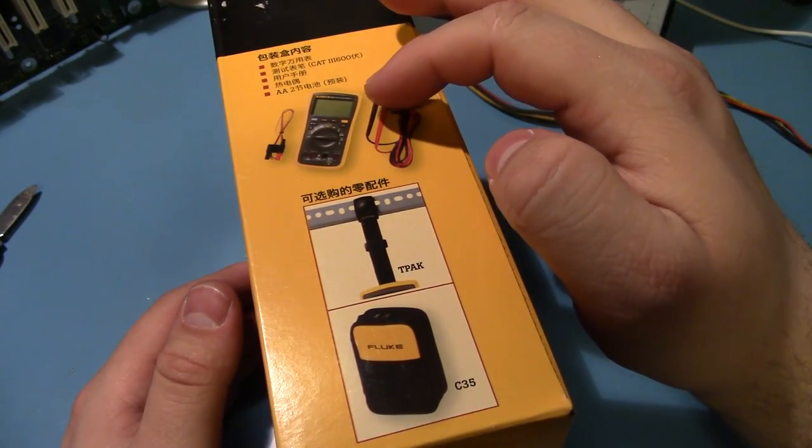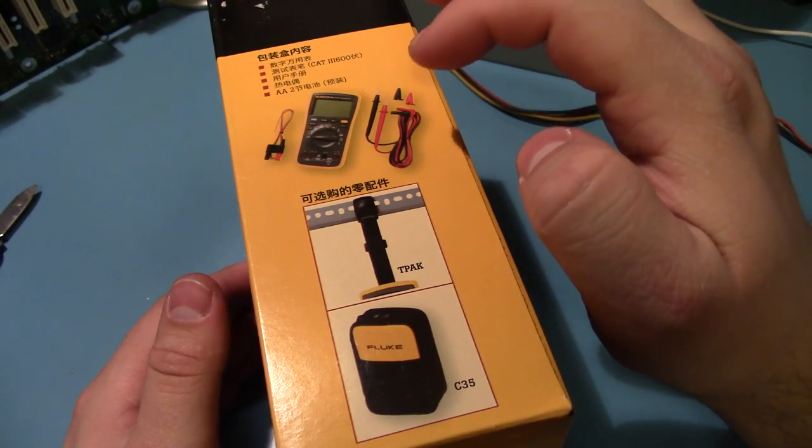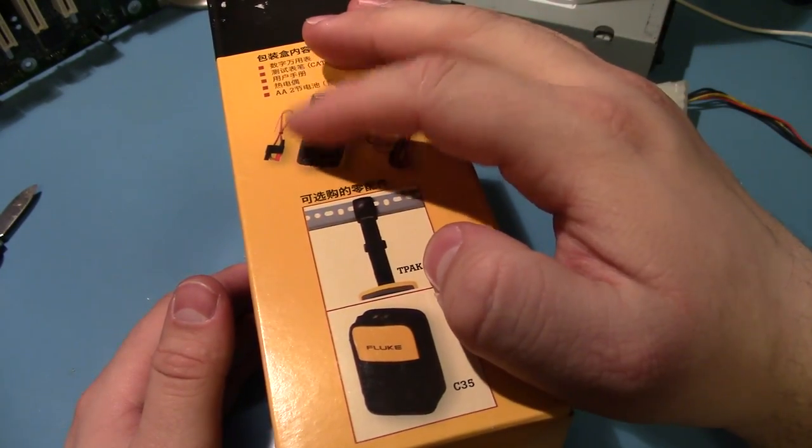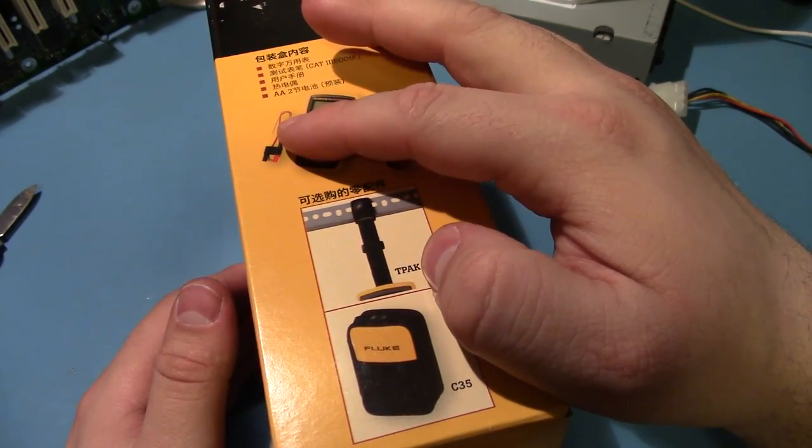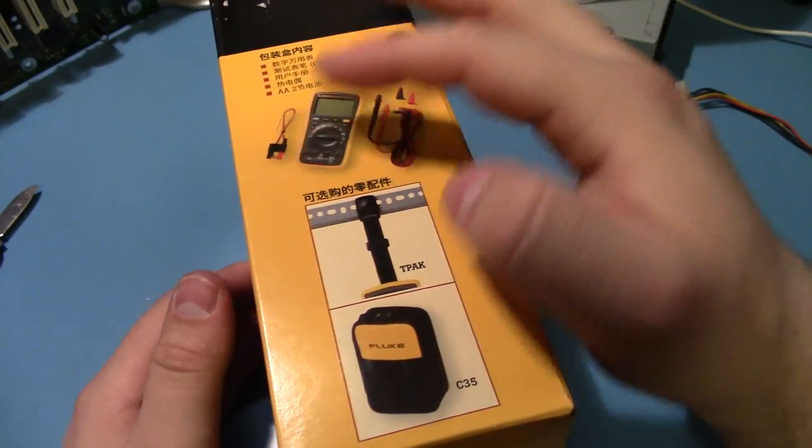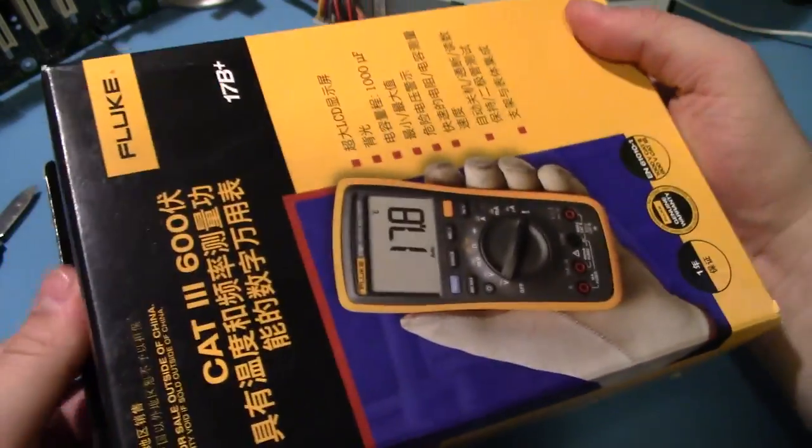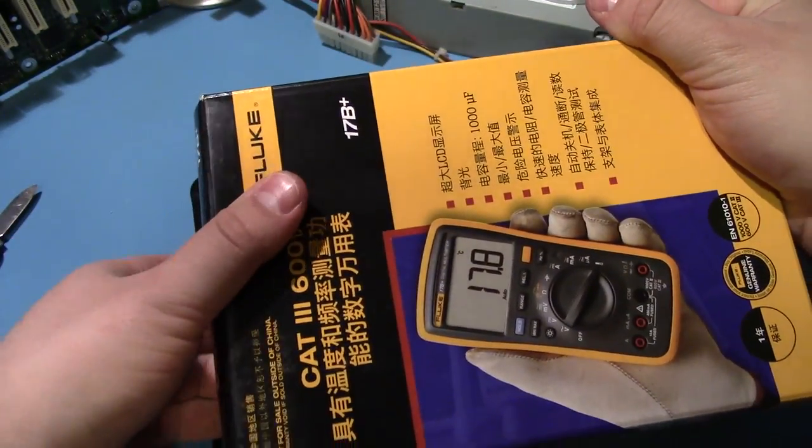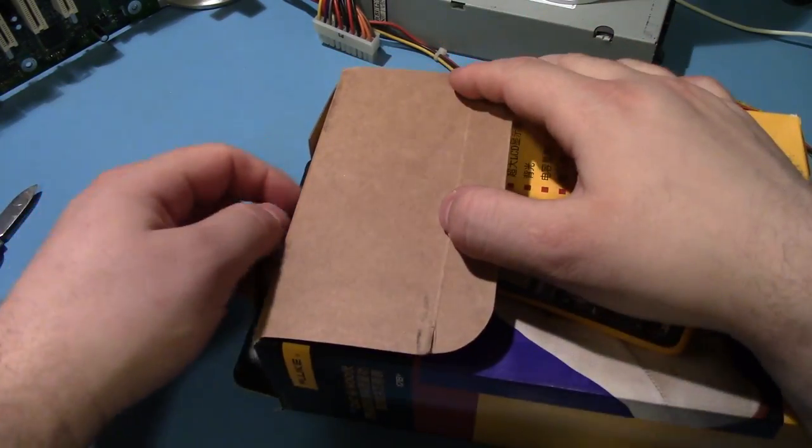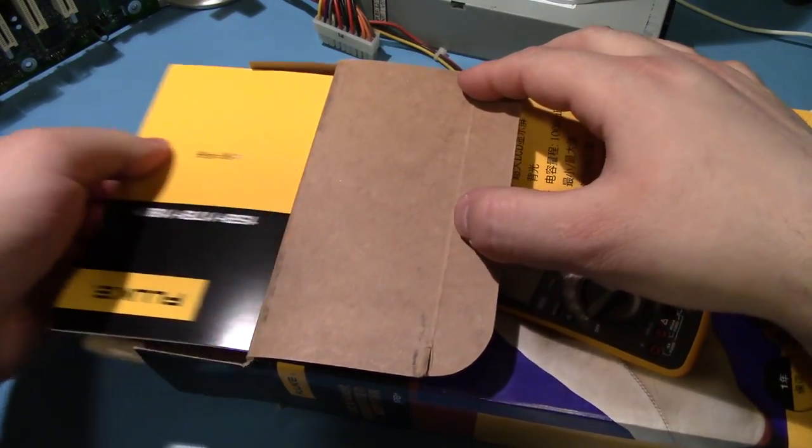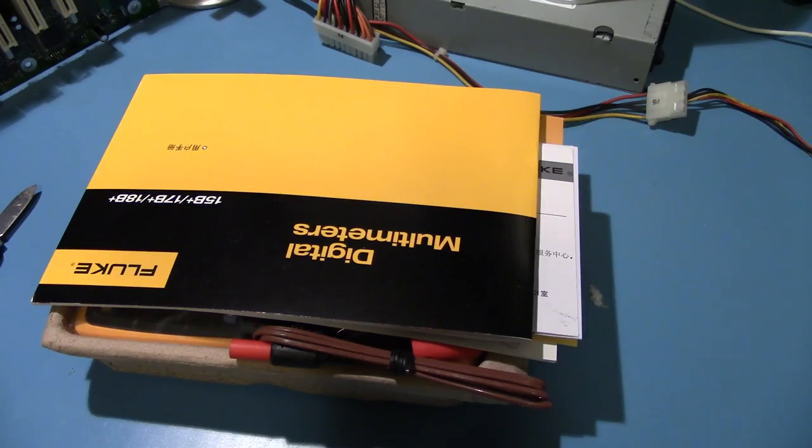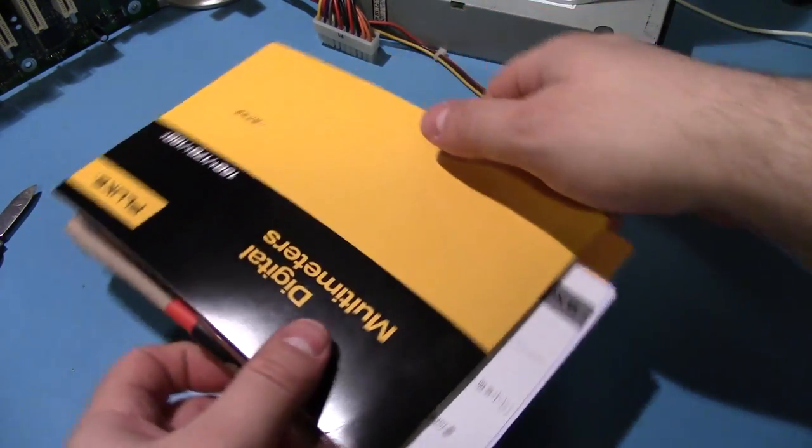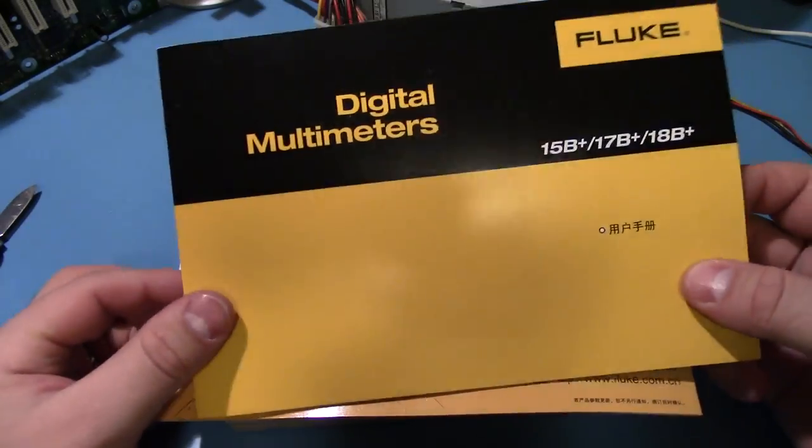My cat is meowing at the window. Mainly the probes and the temperature probe. My understanding is that some people receive the 17B without the probe. So, let's see what we've got. This is the first multimeter I've actually bought new, aside from my cheap $20 one. I don't know if I mentioned it, but this was $111, I believe.